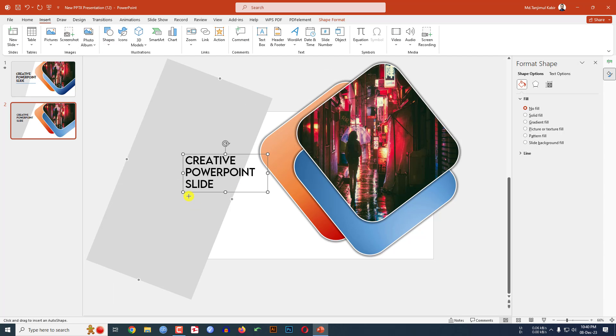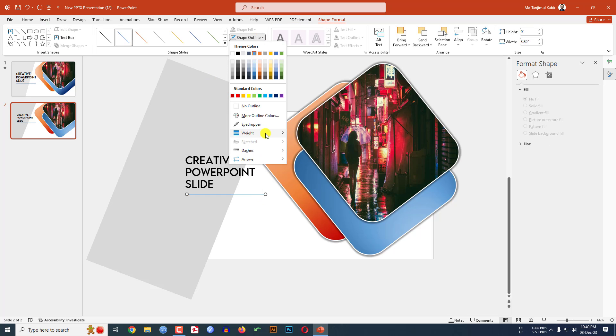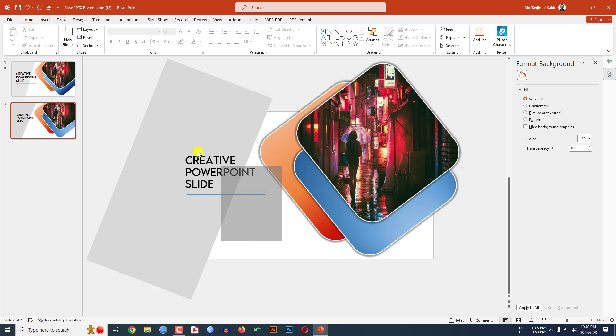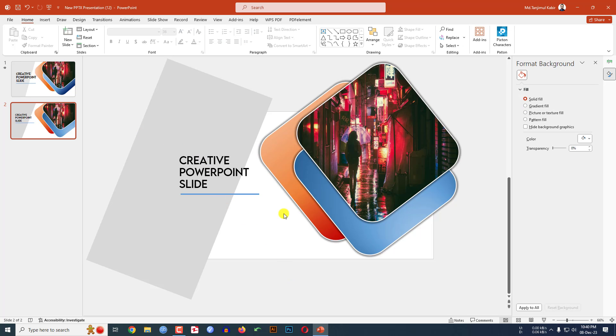Go to Insert, go to Shape, pick a Line shape. Hold down the Shift key and drag it over here. Go to Shape Outline, set Width to four point. Now select all of this and place it here.